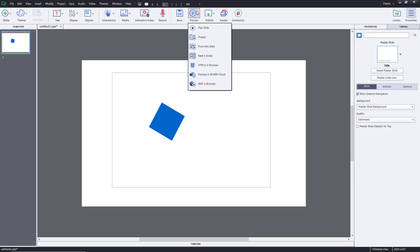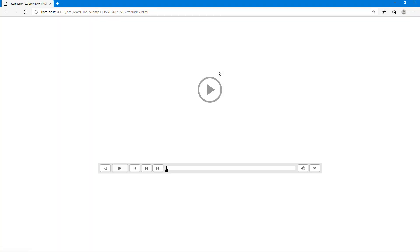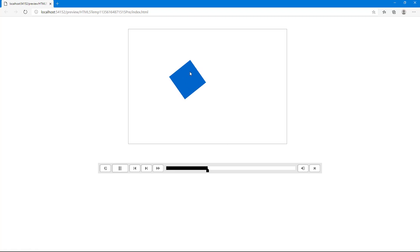I'm just going to go for HTML5 browser. Now there's a preview of this. If I press play, you can see that the loading is there and then the animation plays just like that.